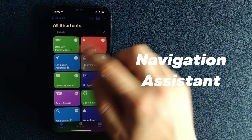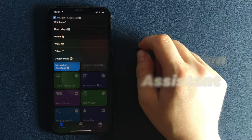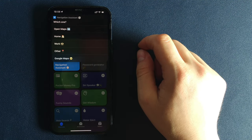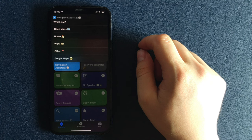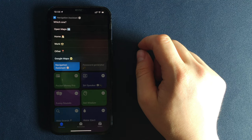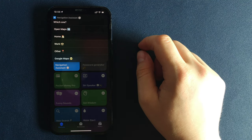Navigation Assistant. Another handy shortcut that allows you to use maps faster. You have 5 options.